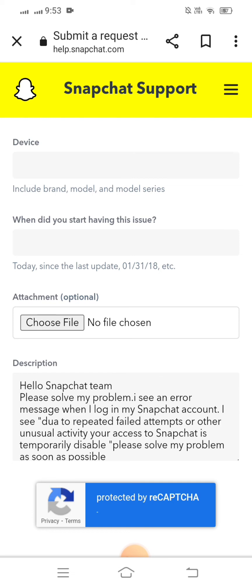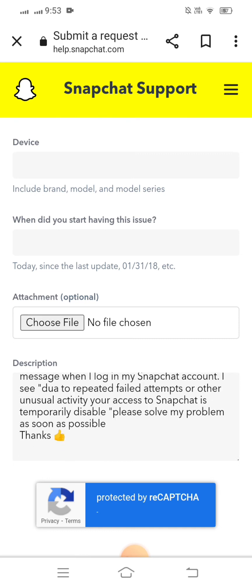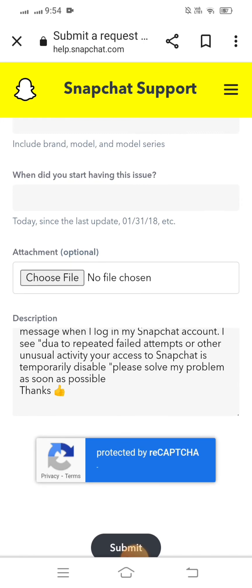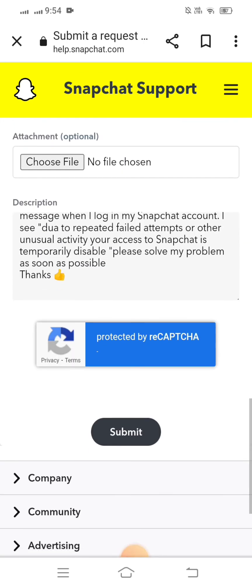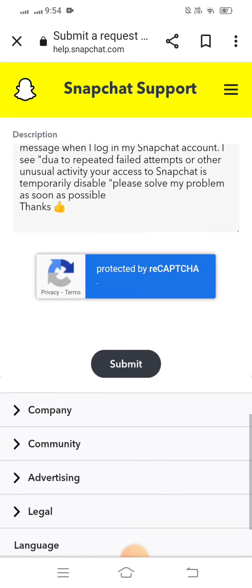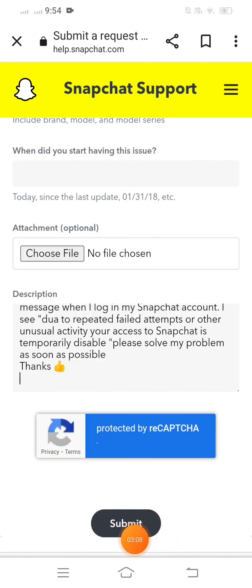In the description, write something like: 'Hello Snapchat team, please solve my problem. I see an error message when I log into my Snapchat account — due to repeated failed attempts or other unusual activity, my access to Snapchat is temporarily disabled. Please solve my problem as soon as possible. Thanks.' Then tap the 'Submit' option.